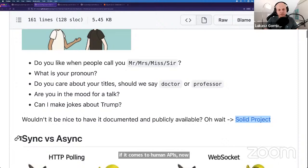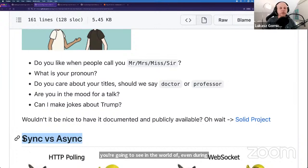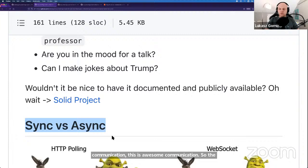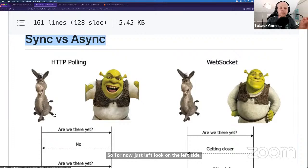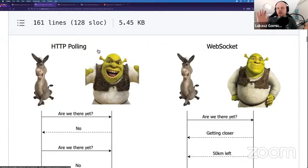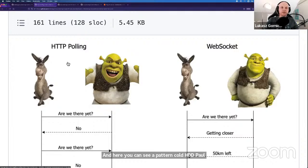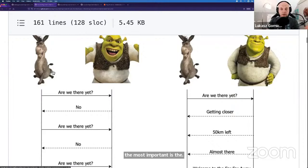Another term you're going to see in the world of event-driven architectures and AsyncAPI: we quite often say 'this is synchronous communication' and 'this is asynchronous communication.' The best way to understand it — let me zoom in more. So for now, just look at the left side. The left-hand side shows synchronous communication over the HTTP protocol.